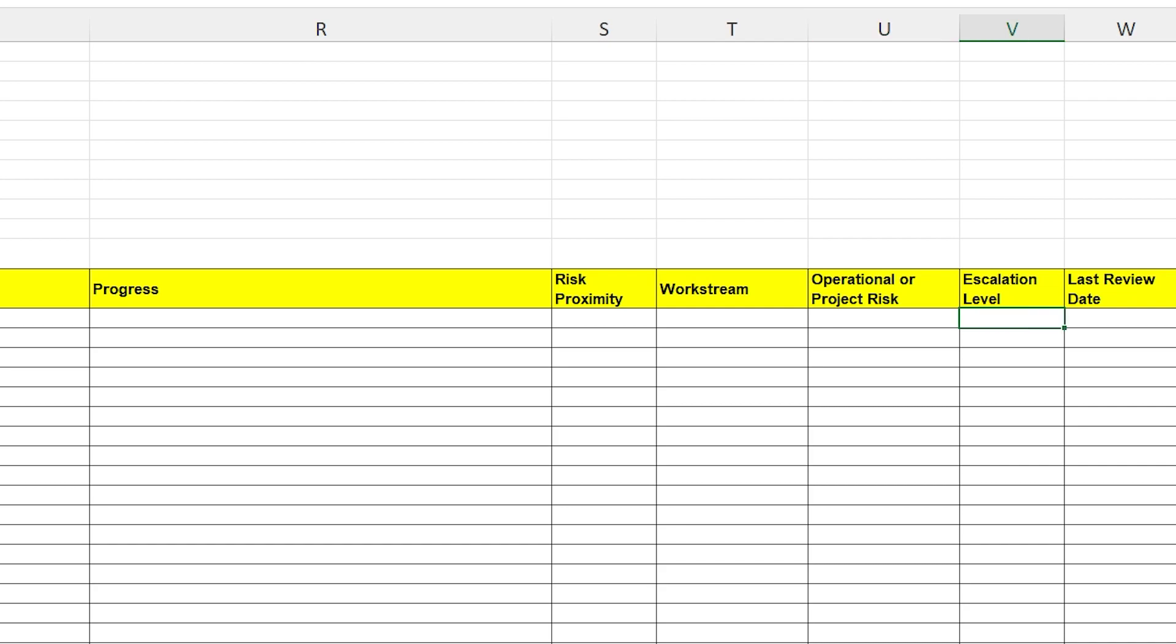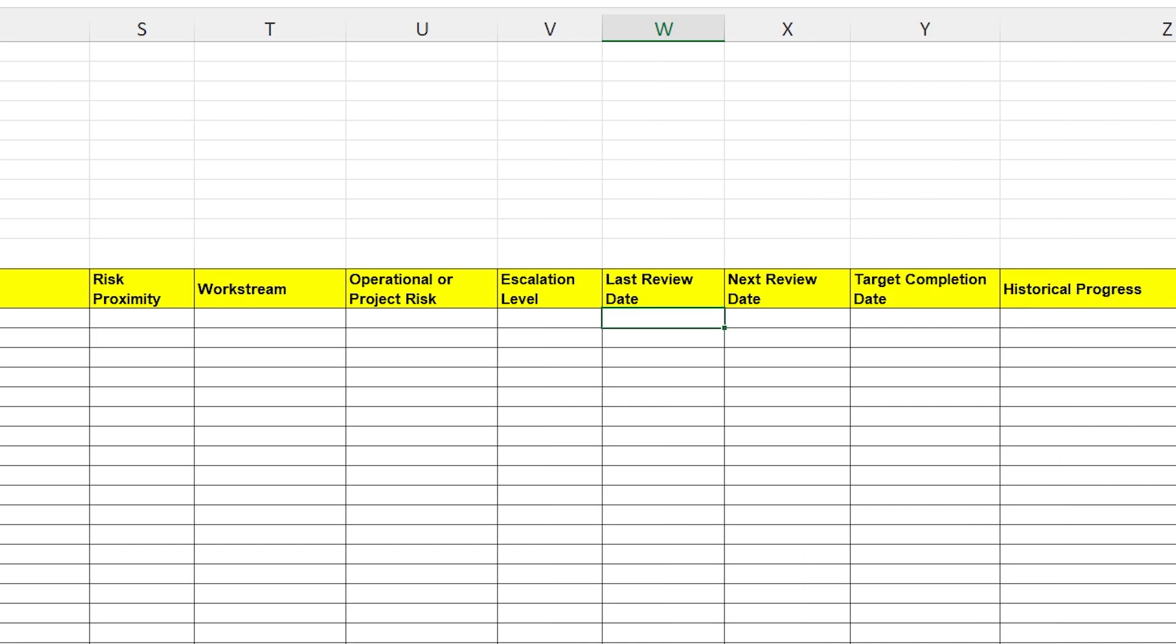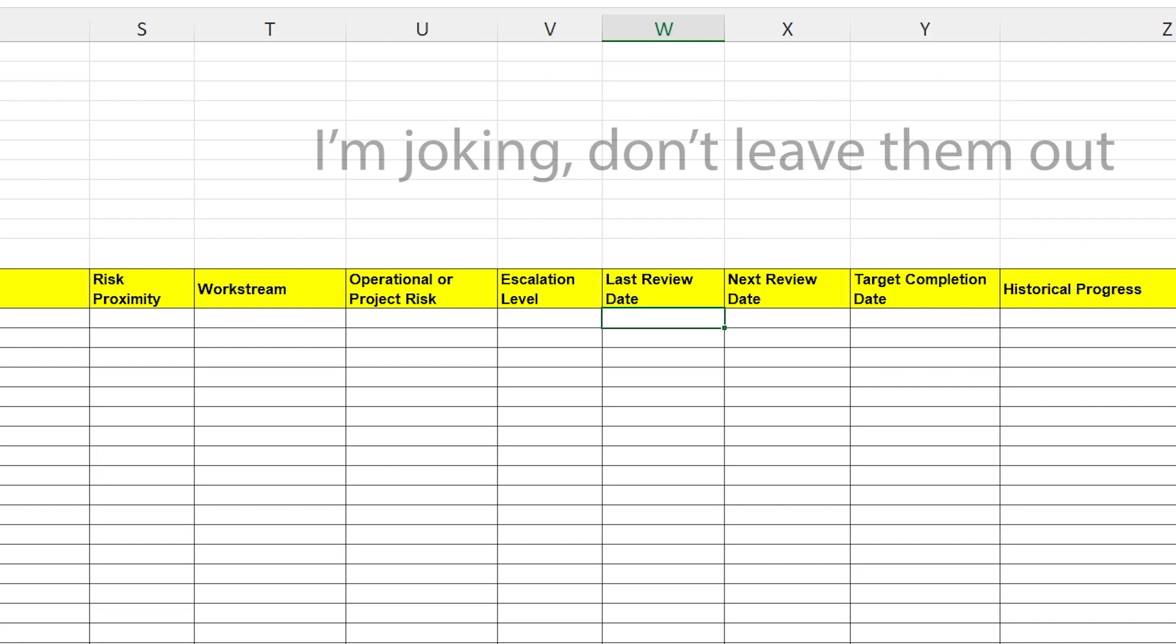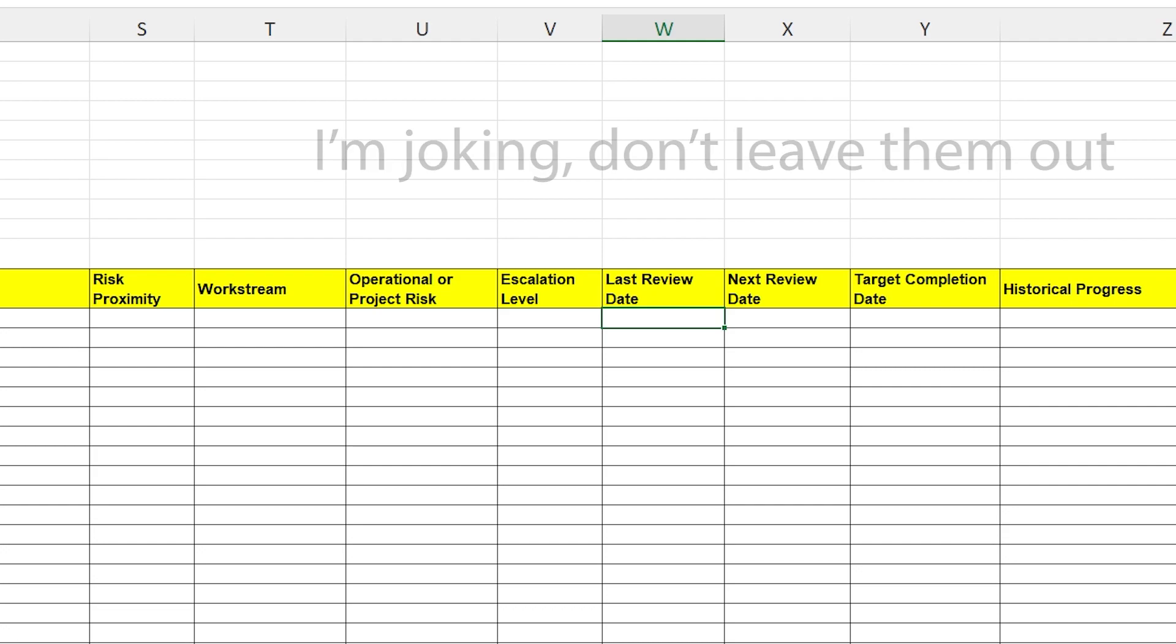Escalation level is one that you're going to need to calibrate to your own organization. Some people like to use a numerical system for that, but there's no reason you can't just put what governance forum this is going to be escalated to.